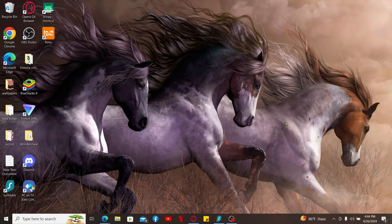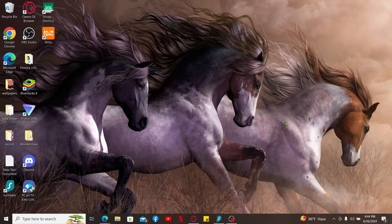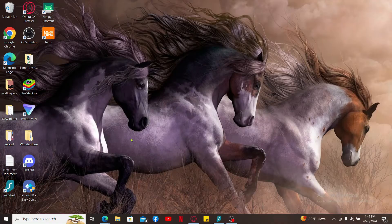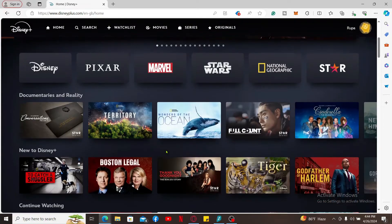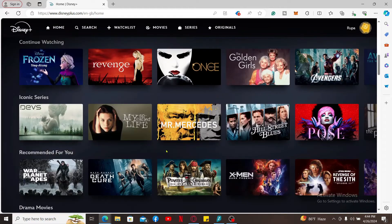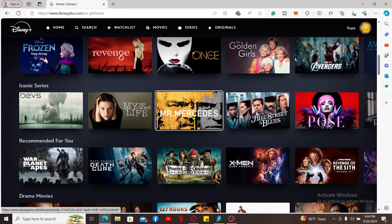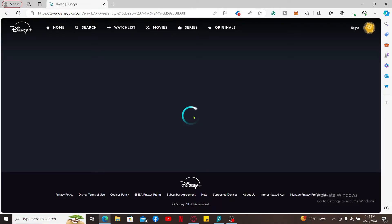First of all, go ahead and launch a web browser and log into your Disney Plus account. Select a content you'd like to access, and once you click on it, simply play the content.